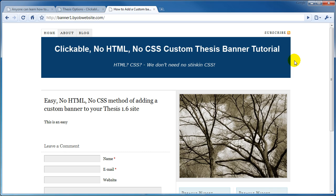And that wraps up this tutorial. If you have any questions or comments, please feel free to leave them. I'm happy to answer any questions you may have. For more video tutorials on how to build your own business website using WordPress and Thesis 1.6, visit my website at www.byobwebsite.com. Thank you.